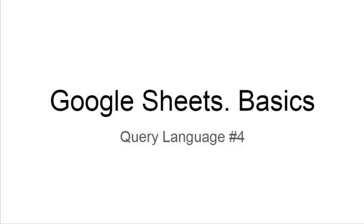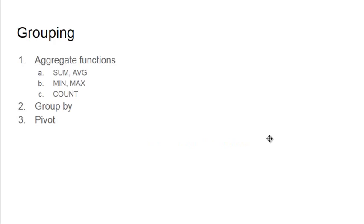Hello, this is also a video about query language and it is about the real power of queries: grouping. We'll make some aggregate functions - some average, min, max, and count. We'll find how to make group by and pivots. Let's start.